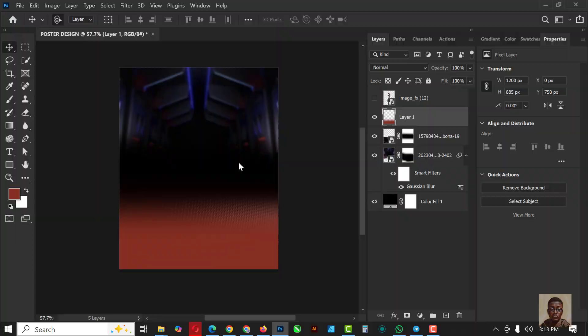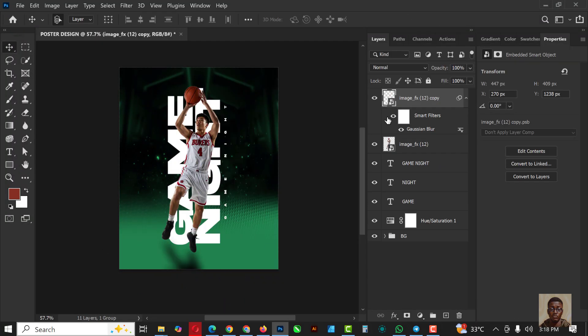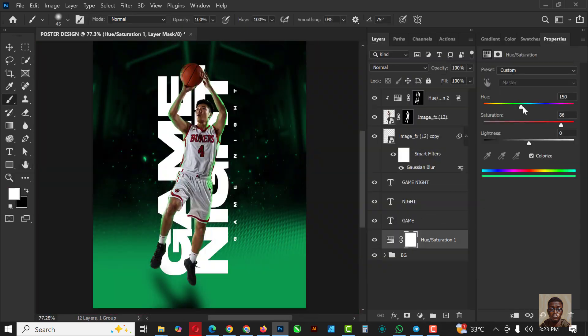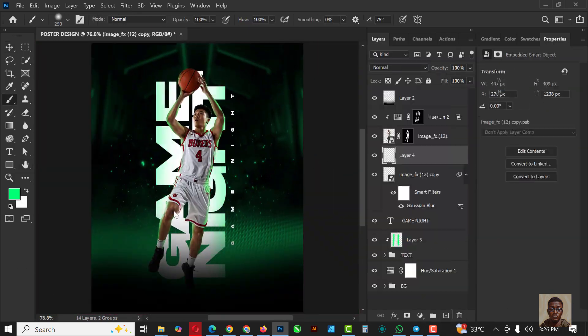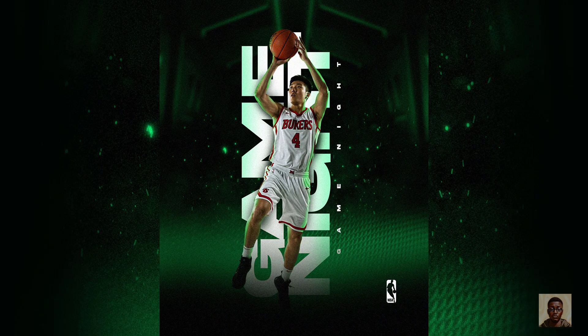Hello guys, welcome to an exciting episode in our Photoshop design series. In this video I'll be showing you how I created this player inside of Photoshop.